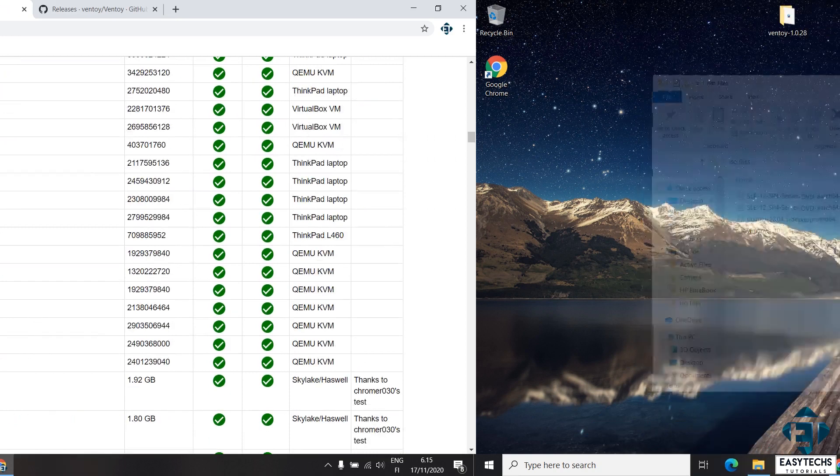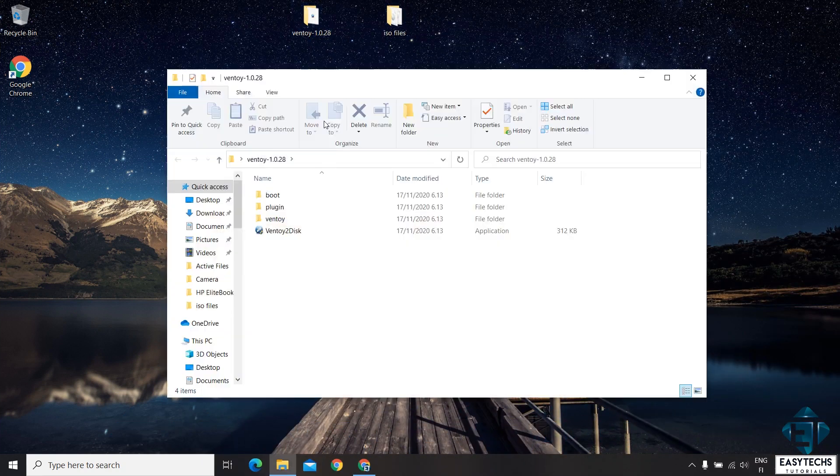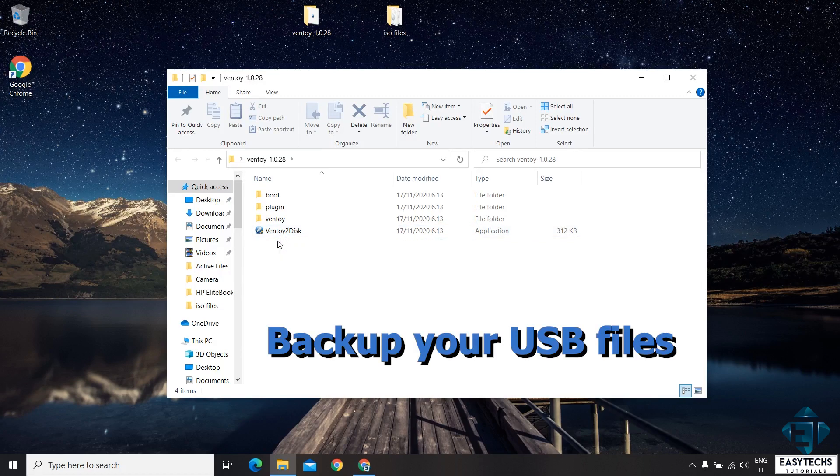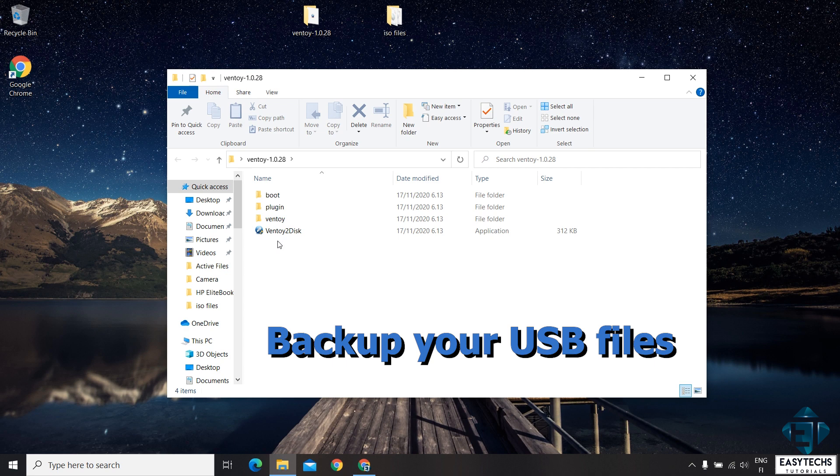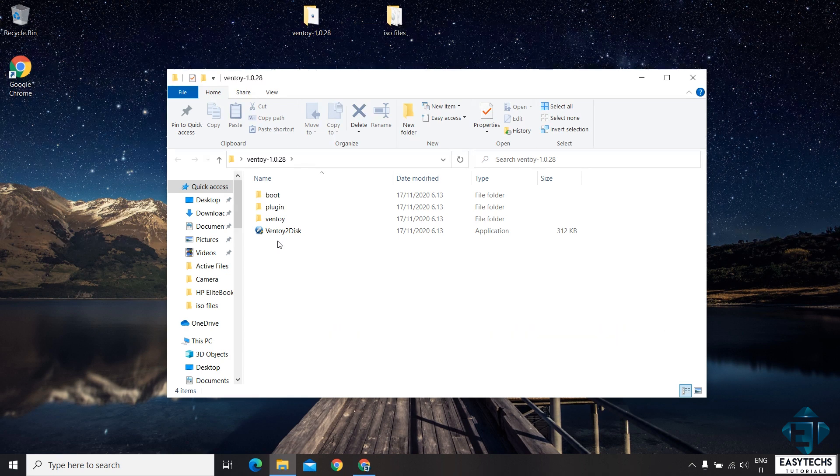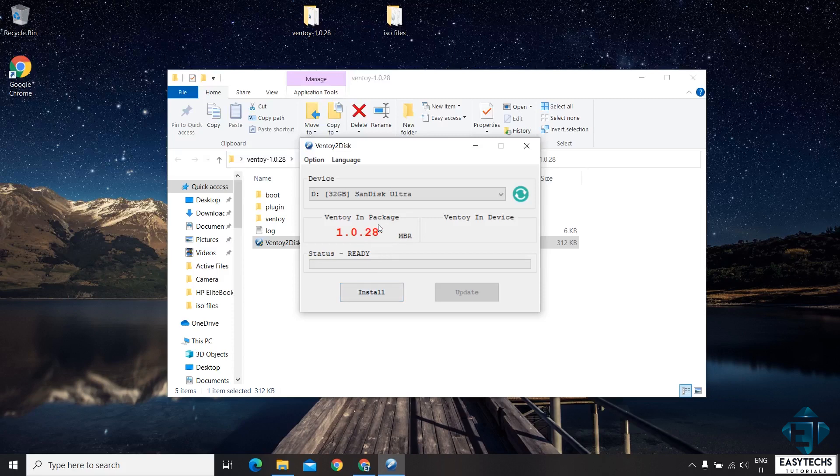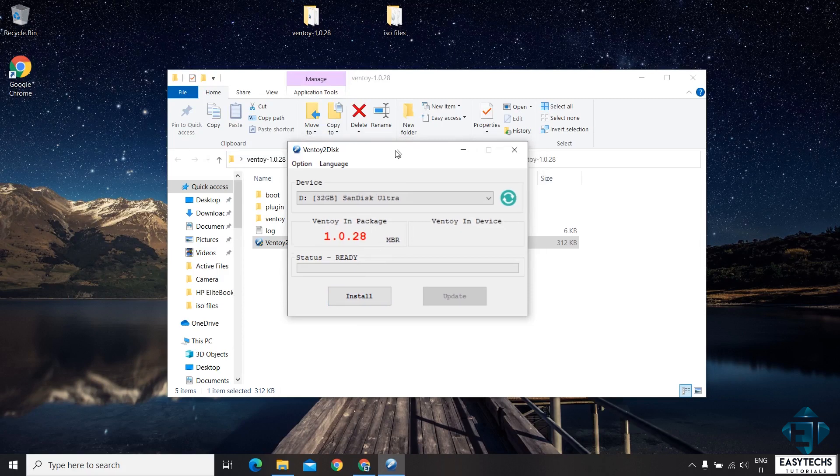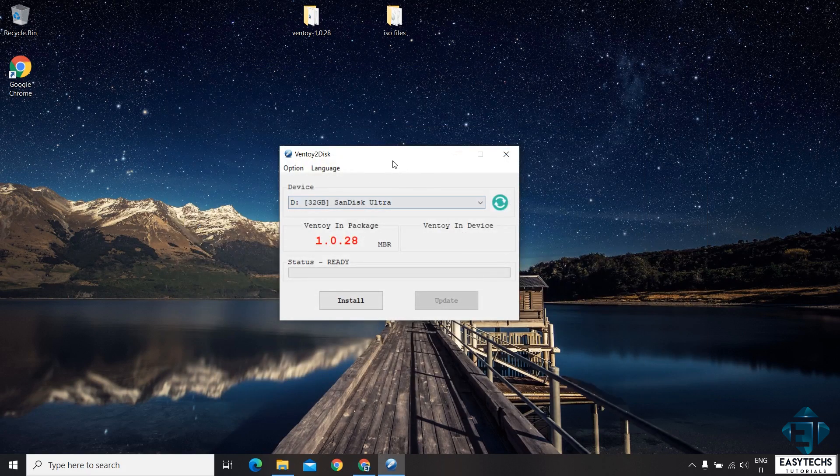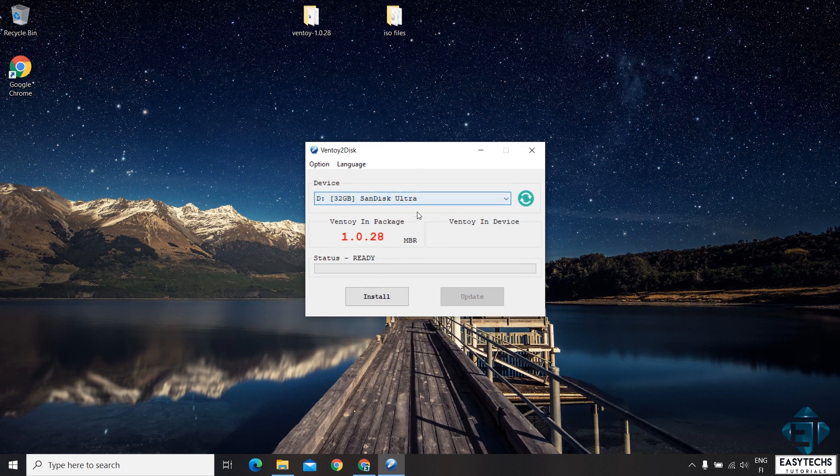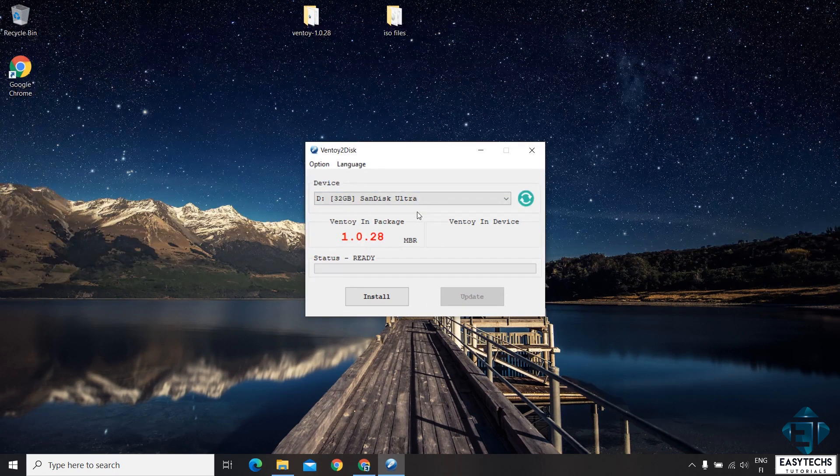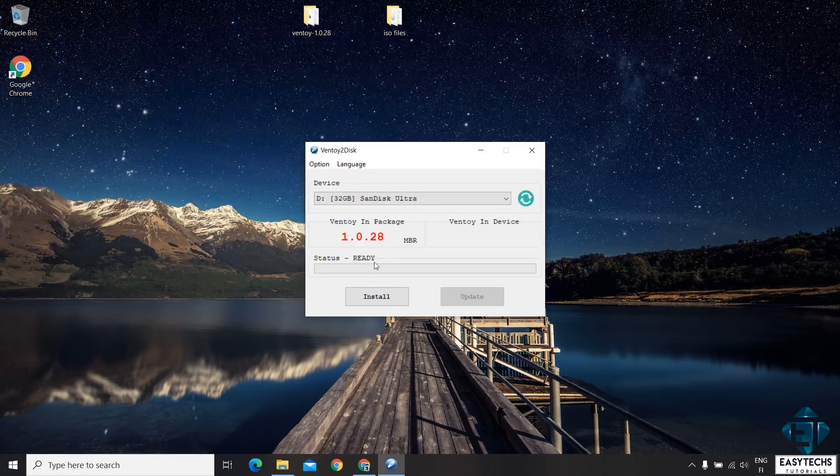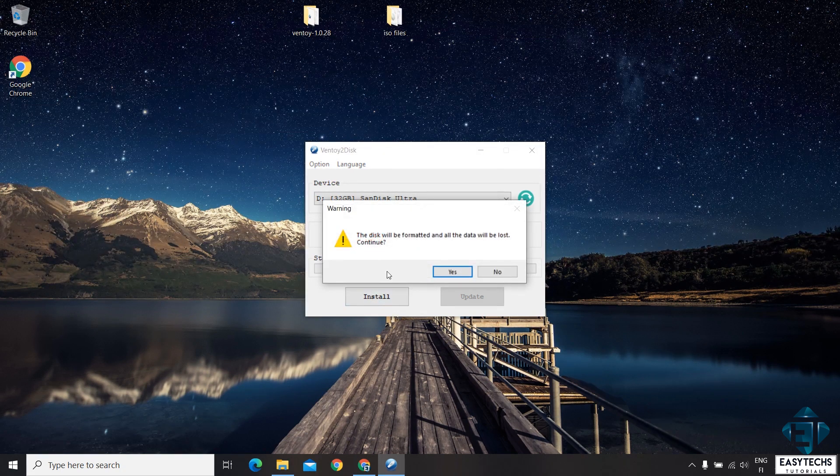Now to get the utility setup, I will simply run the Ventoy application from the folder I extracted earlier. Before that, do ensure you have backed up the files on your USB flash drive or at least ensure you don't need them again because the Ventoy utility will override all the data on your flash drive. So from the extracted folder, you should have this Ventoy to disk application. Double click on it. Hit yes on the user account control. And you should have this installation dialog box pop up. Here it automatically detects your USB flash drive. If you have multiple USB flash drives attached, then do ensure you have the right one selected. Otherwise, you can simply drop down and then select your preferred flash drive.